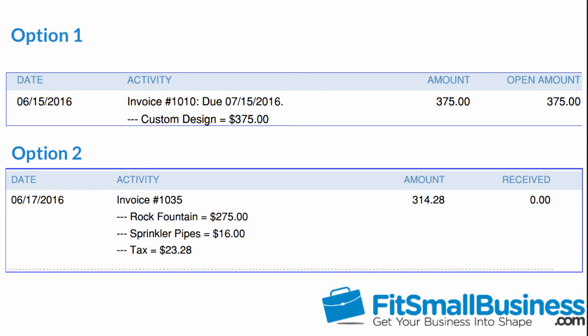Option 2 will list each transaction including all detailed lines, as indicated in this example below. Notice in this example that we see the invoice details, for example, rock fountain, sprinkler pipes, and the sales tax that was charged.